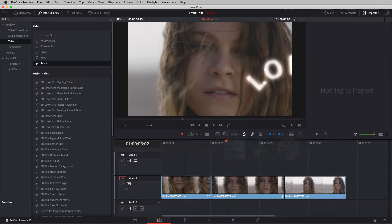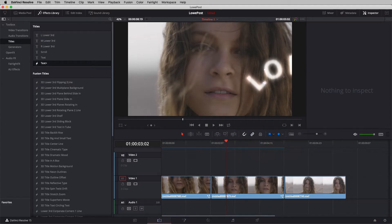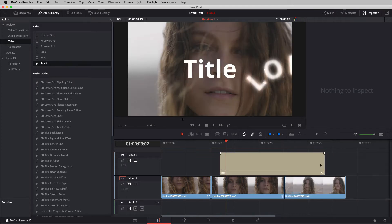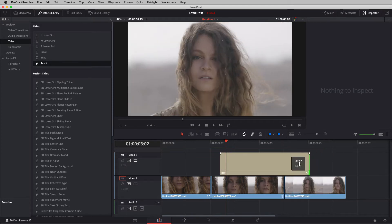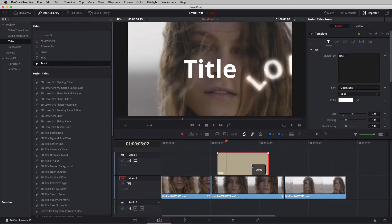Let's alt-tab into DaVinci Resolve. What I want to do is just grab the Text+ title and drop it into our timeline — it doesn't matter how long it is. For this mini lesson, I thought we'd use it as something we can tie into what we've been talking about with titling. We have a standard title here, everything's fairly straightforward.